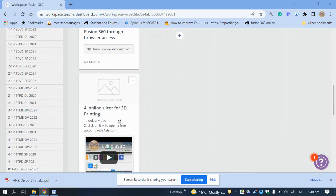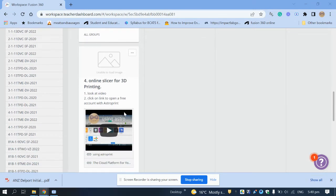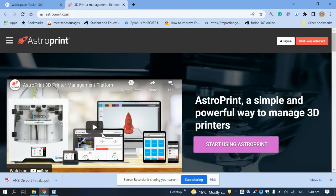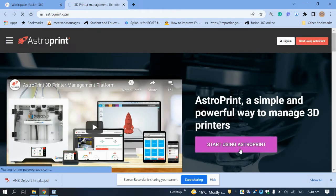So for the online slicer there's a little video you can click on. Below that is the link you need to click to open a free account with AstroPrint. Click on that and select 'Start Using AstroPrint'.